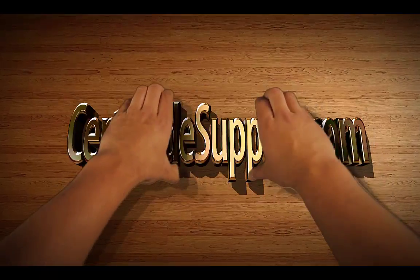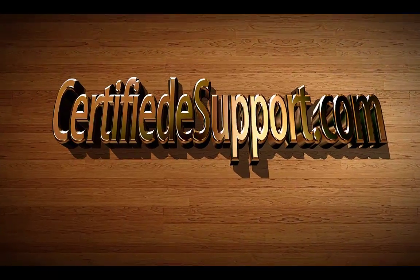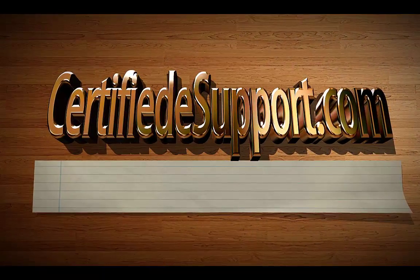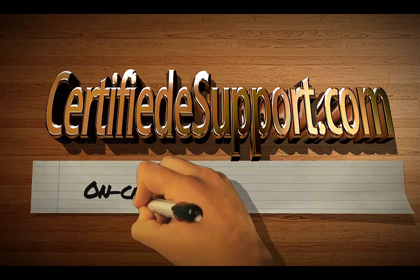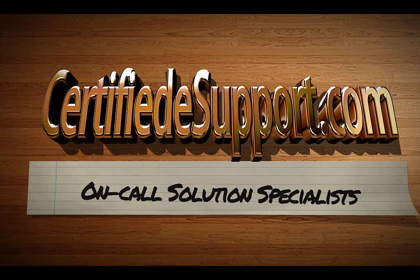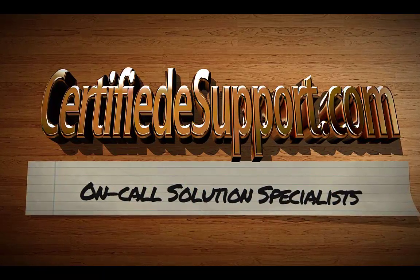To see more tech tips like this, subscribe to our Certified eSupport channel. You can check us out on the web at www.certifiedesupport.com.